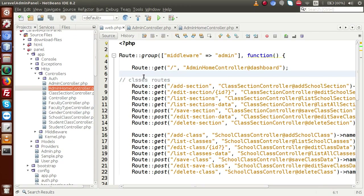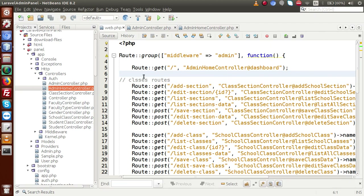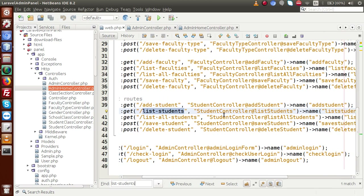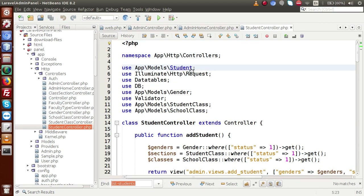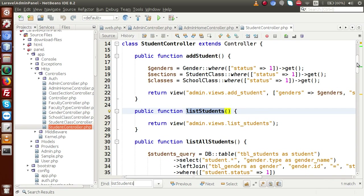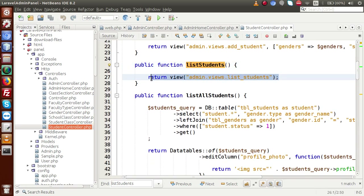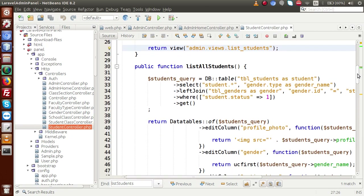Let me copy this route and go to the editor. Inside the main configuration file web.php, I'll find list students. This is the controller — it is using college student controller and it has a method called list students. Opening the student controller and finding the method — inside this method it is simply using a view file, and inside list all students we have to make a LEFT JOIN for TBL class and TBL class section tables.